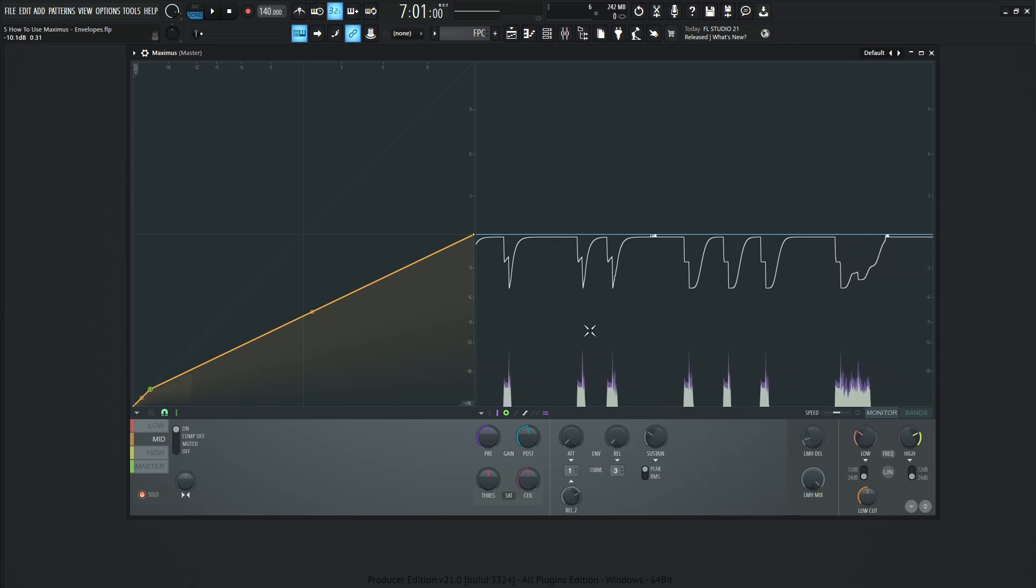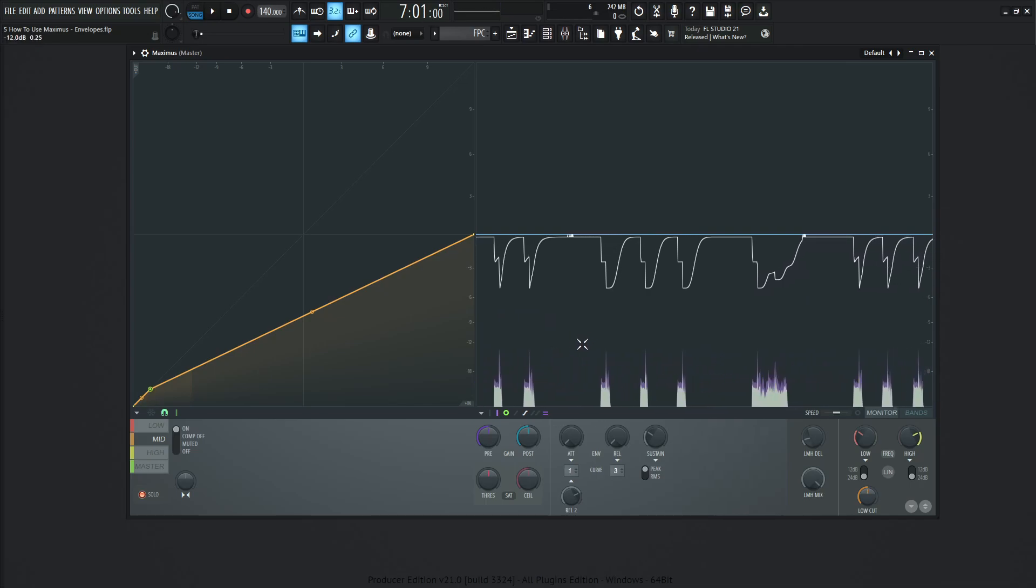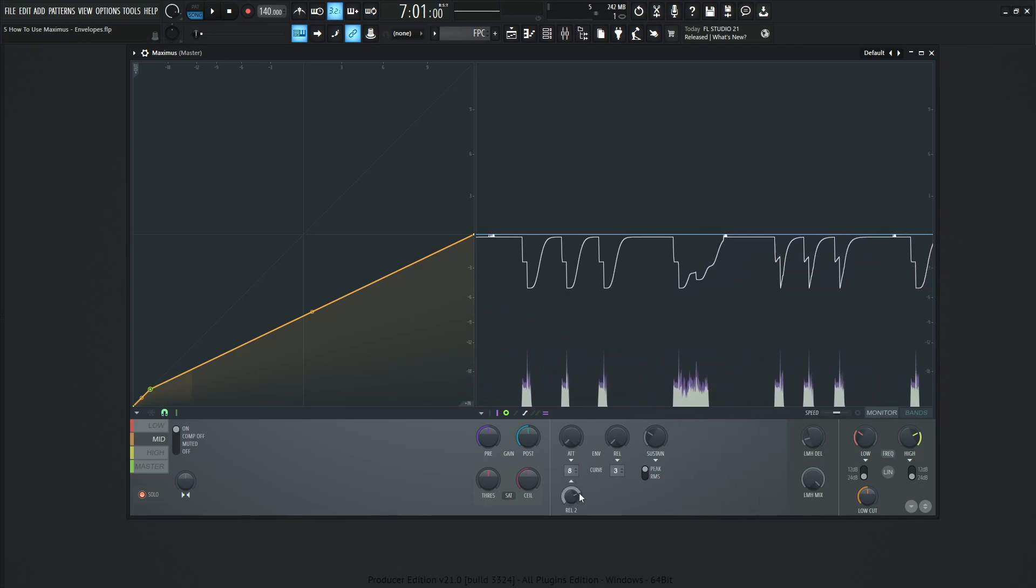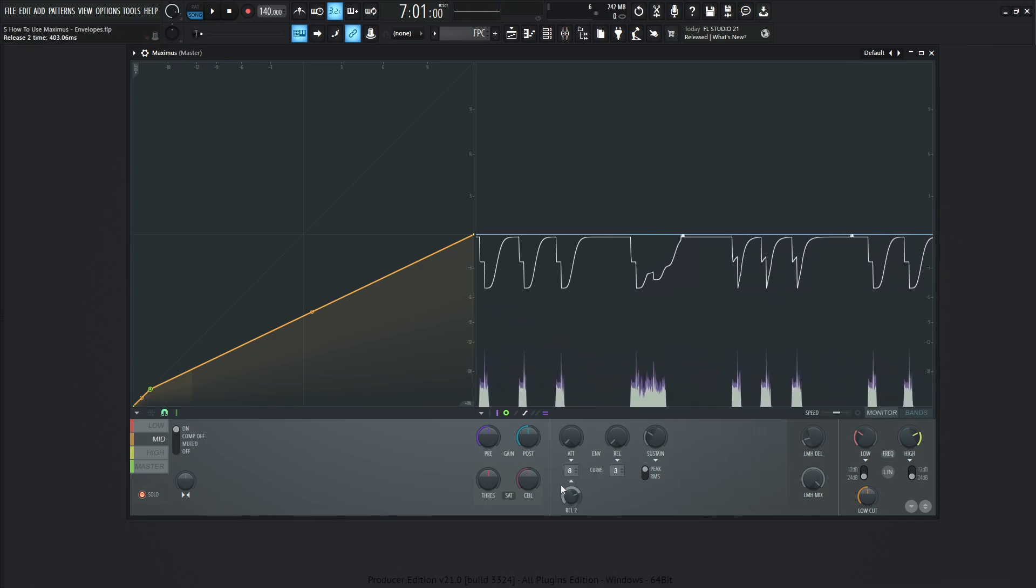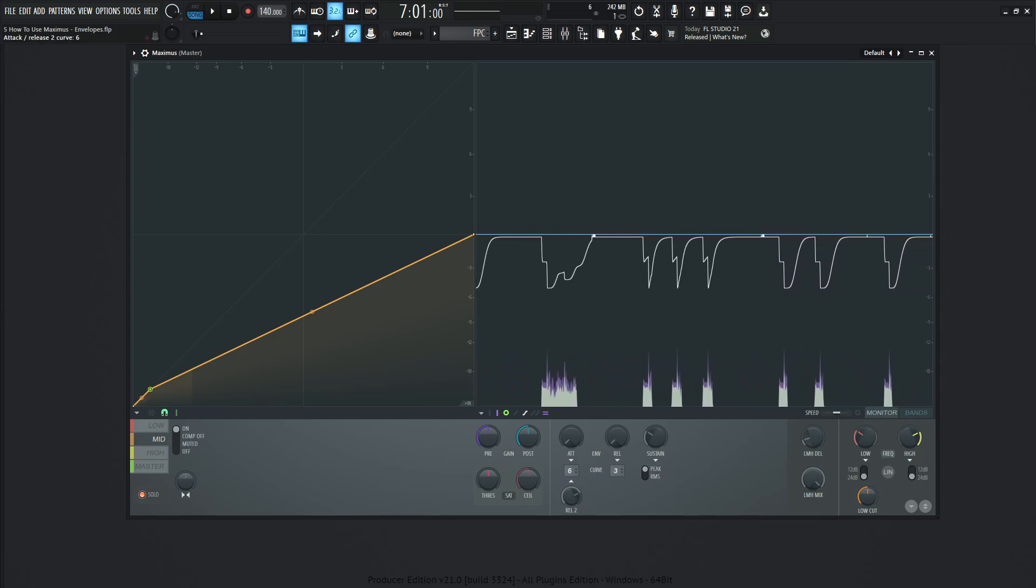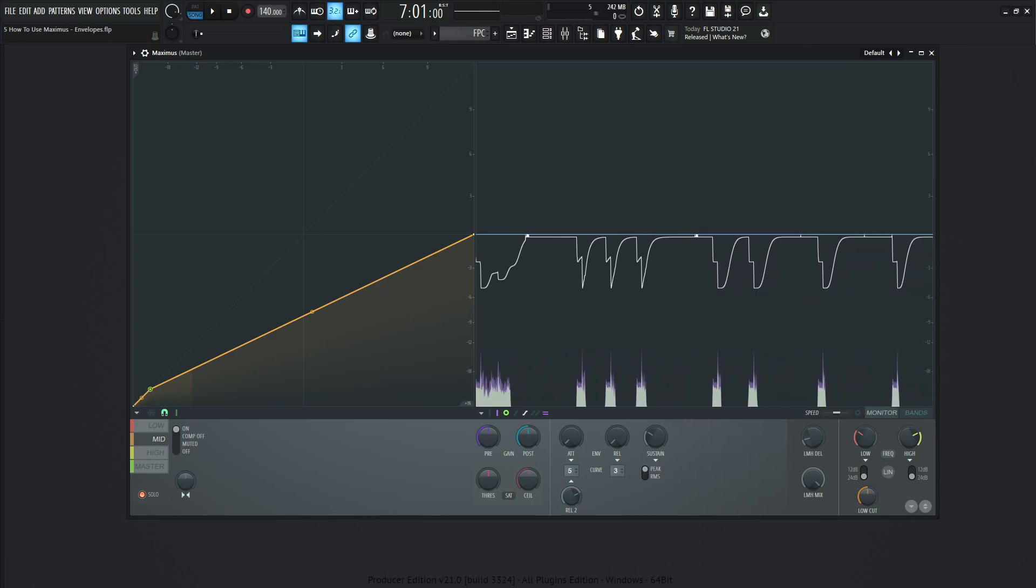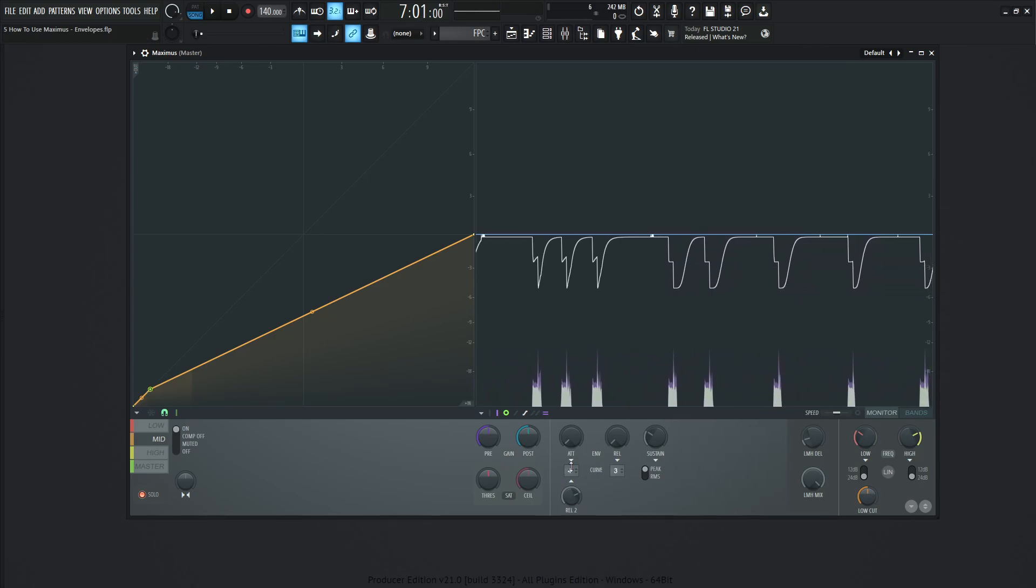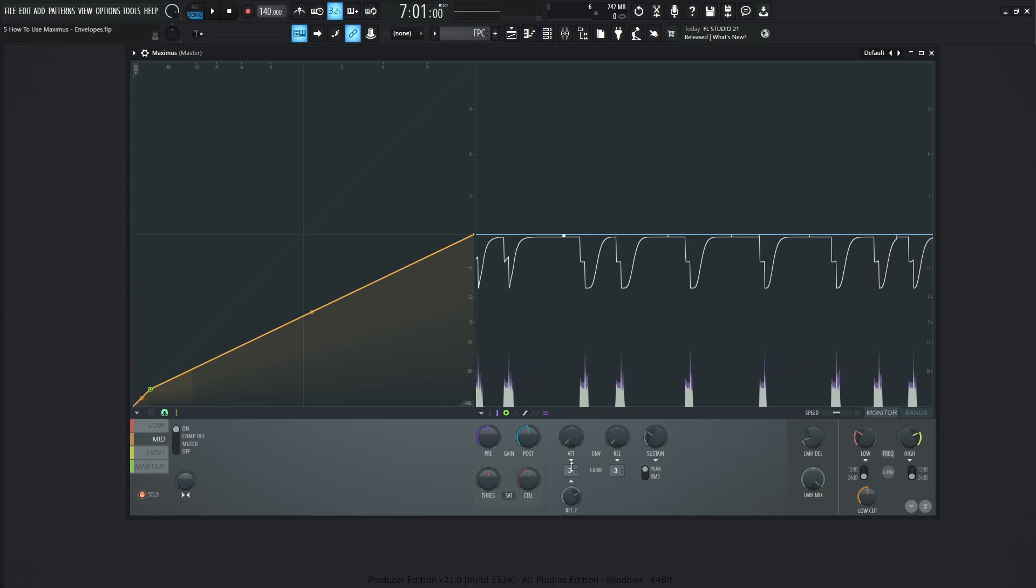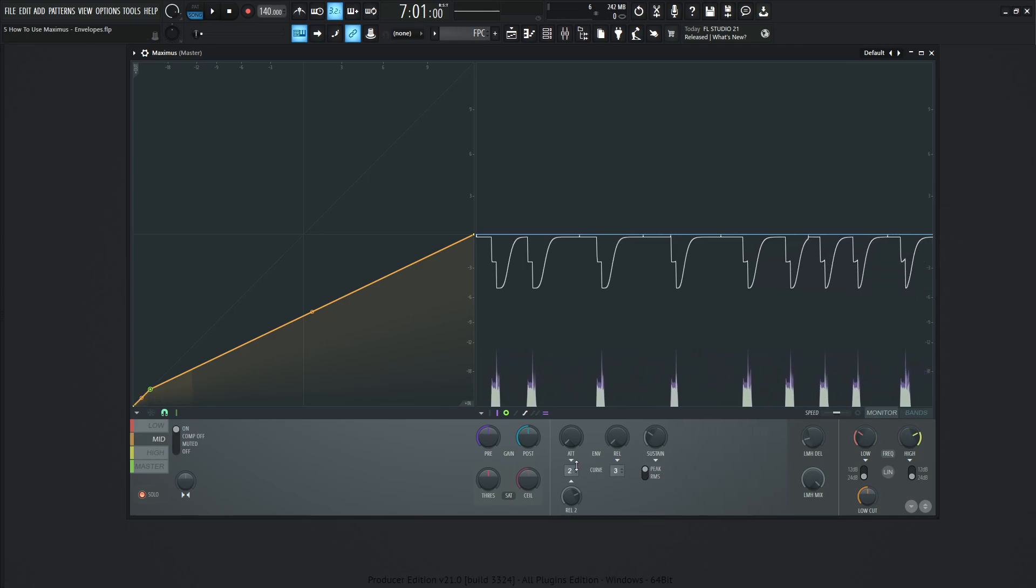So going back to one here, and then going all the way back to eight. These other values here are basically in-between versions. You can always scroll through these and see what each one is doing.